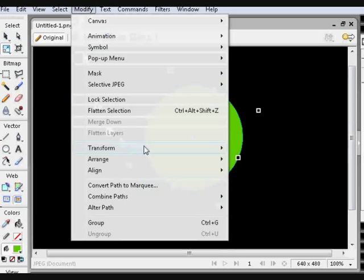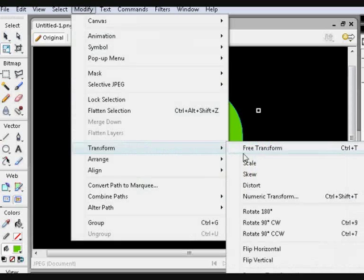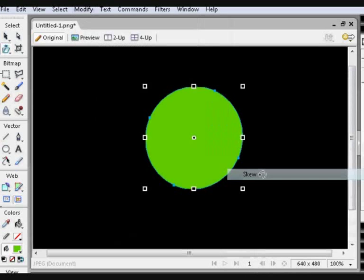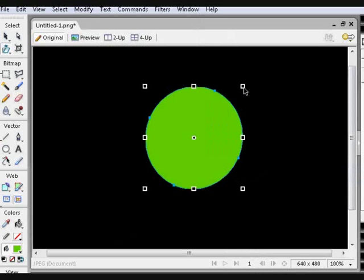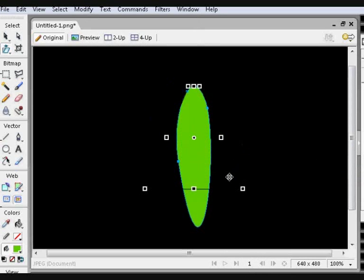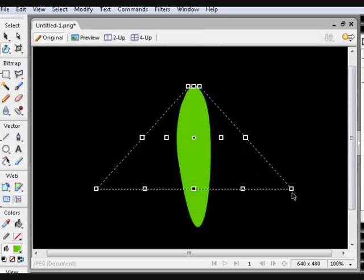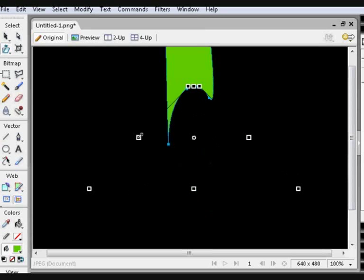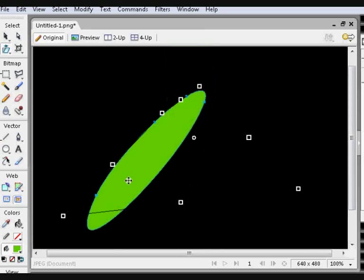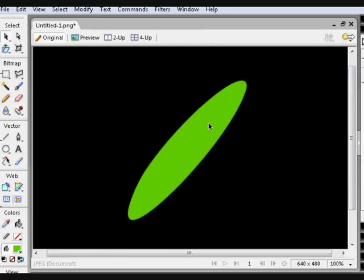If you press Ctrl and T again, or go into the Modify menu, you can skew or distort the path. Both tools are pretty much the same, but distort has more flexibility than skew.